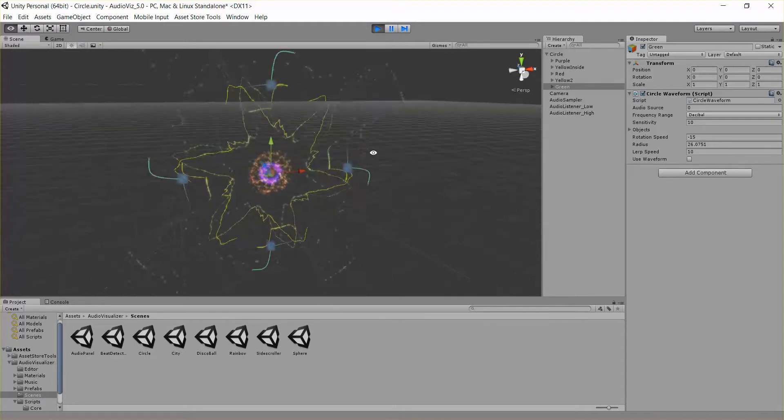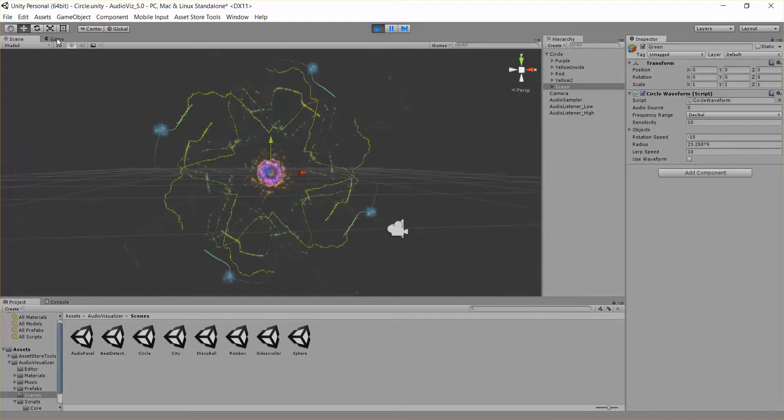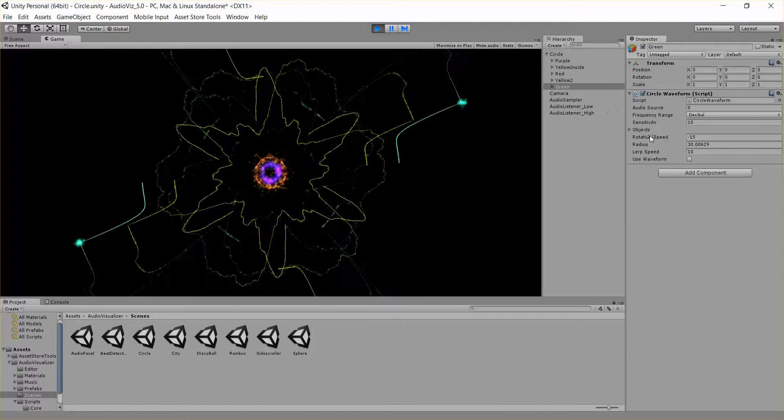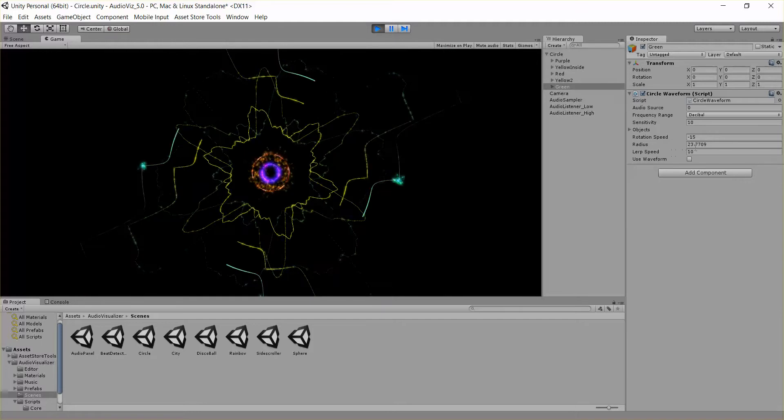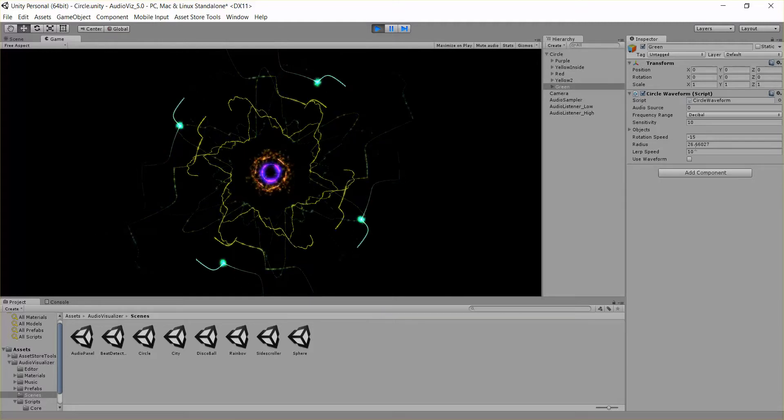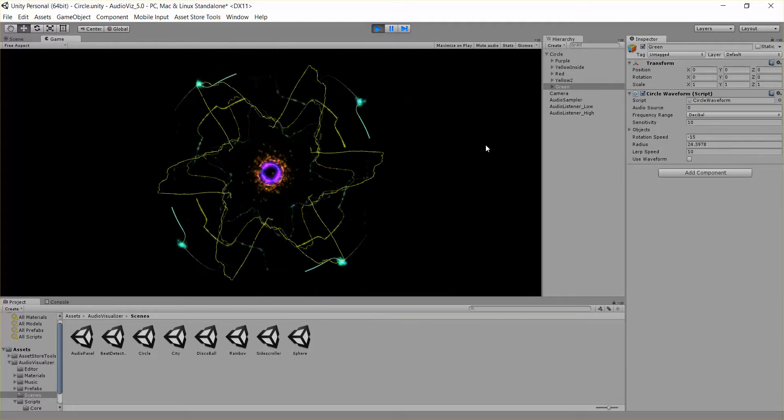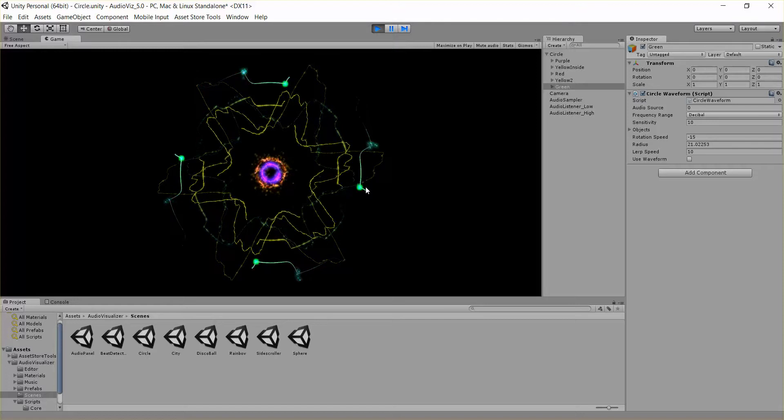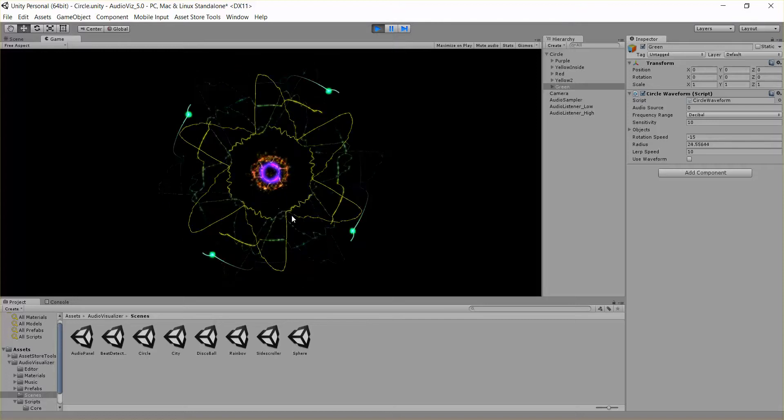So here's the green one. These green particles around the outside. And you can see this radius is changing every time there's a beat that's detected which is causing this big shift in its position.